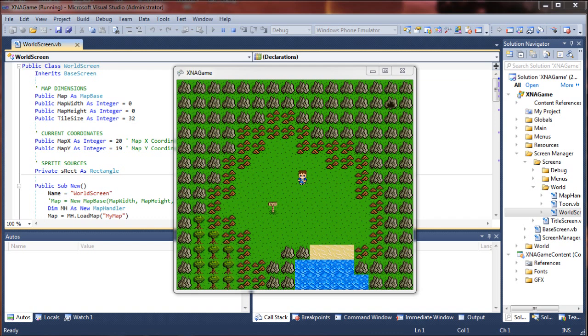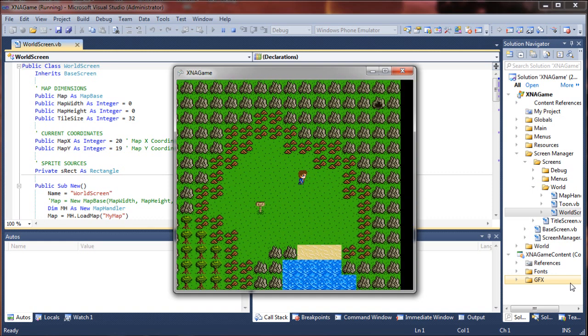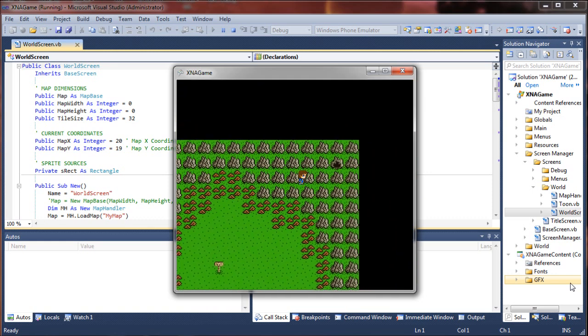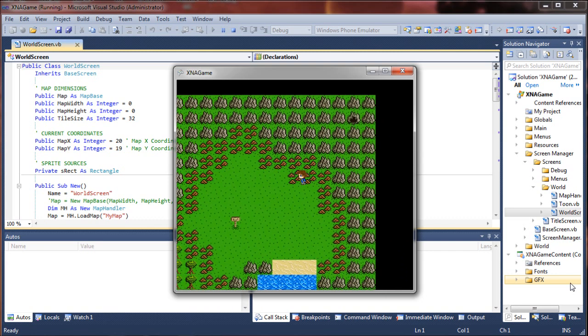We are going to partially implement this. We won't be able to fully implement it until we actually have a map editor that can incorporate the NPC class data that we create into the actual map files. I took a step back for simplicity and I am using the map from when we did our saving and loading tutorial.